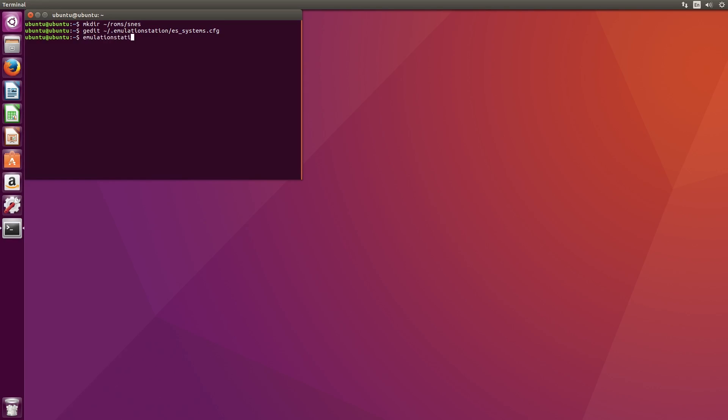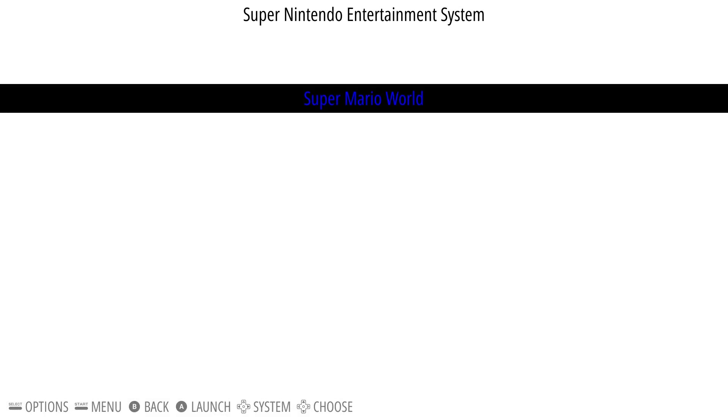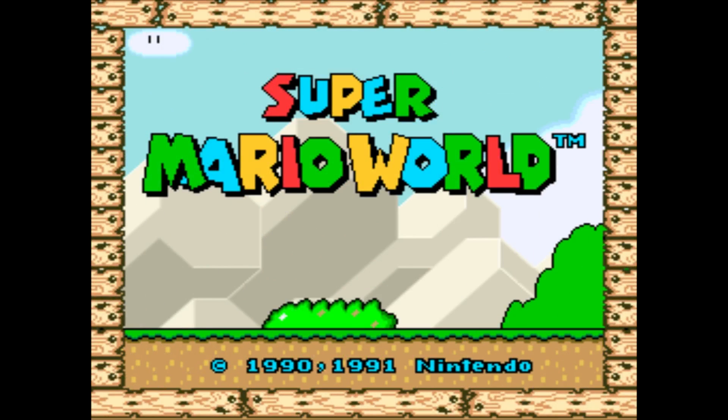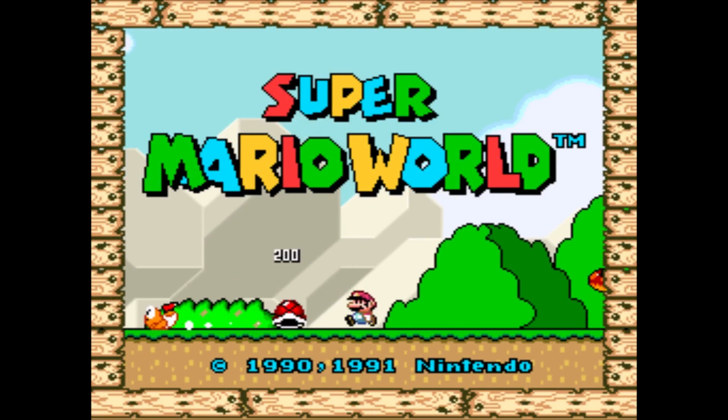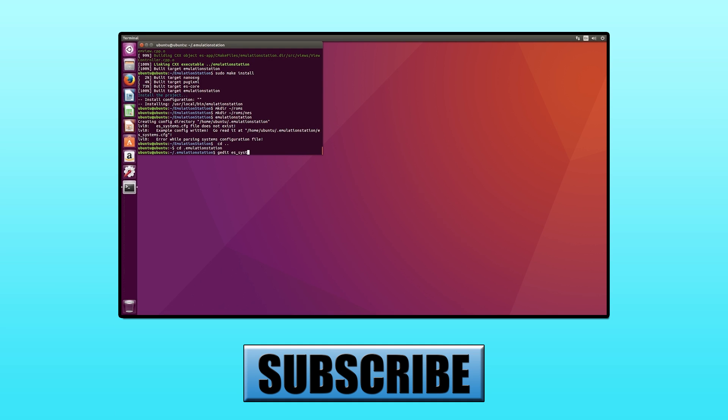At this point, Emulation Station is set up and we'll be able to launch Super Nintendo Entertainment System ROMs. To test it out, we'll launch Emulation Station from the terminal and launch the game we downloaded earlier.